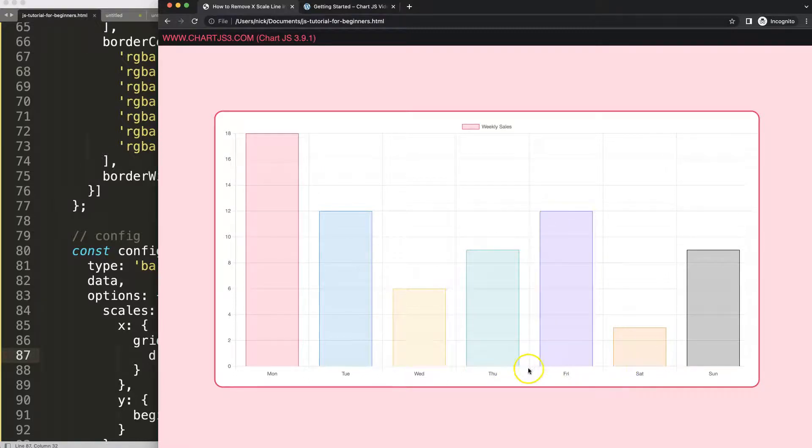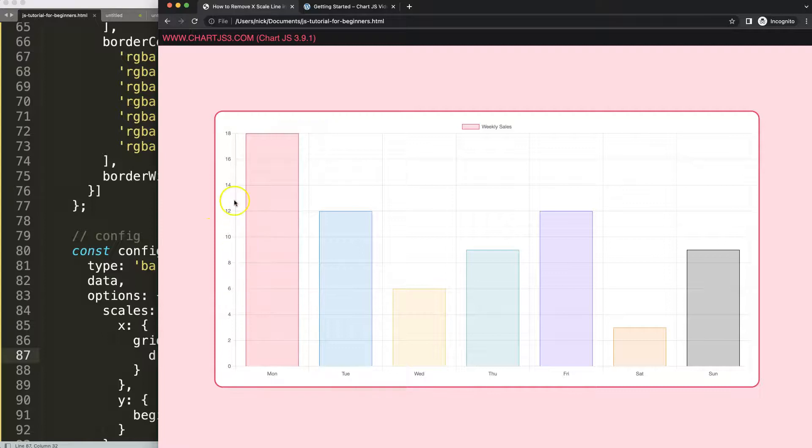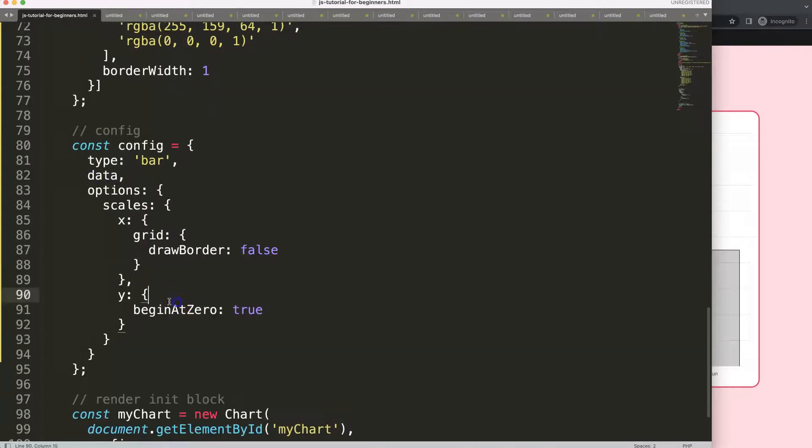This single line is basically a grid line directly connected to the Y-scale. Basically this Y-scale here has all these grid lines and those lines are connected and we're going to remove that one now.